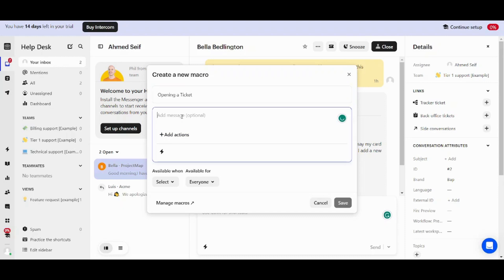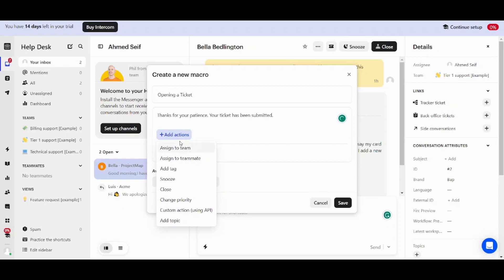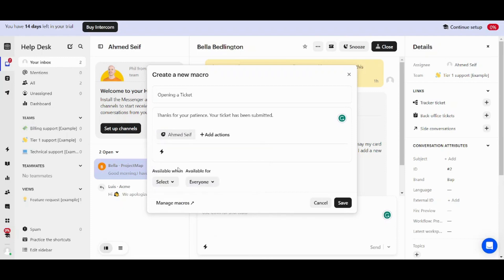And we can add message here. Let's say thanks for your patience. Your ticket has been submitted. And now you can add actions here. Let's say for example assign to a teammate. And this teammate is me for example.